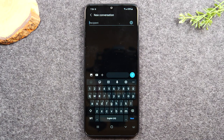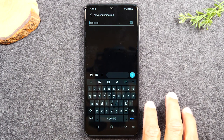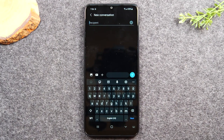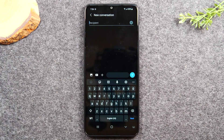After we go over text messages, we're going to go over how to save a contact to your phone so that it'll be easier for you to send messages and make calls later.